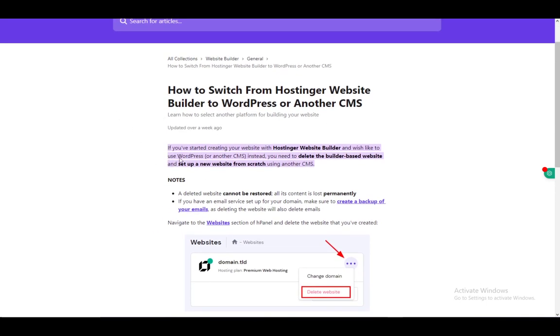But without further ado, let's get right into the topic at hand. If you start using the Hostinger website builder, you have the option to use WordPress or another CMS. However, you need to delete the builder-based website and set up a new website from scratch using another CMS.